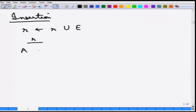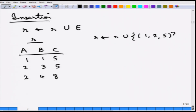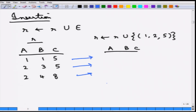Here is an example. Suppose R is your relation ABC with tuples (1, 1, 5), (2, 3, 5), and (2, 4, 8). If R is unioned with a specified tuple (1, 2, 5), then all three original tuples are kept and (1, 2, 5) is added. So it essentially becomes: (1, 1, 5), (2, 3, 5), (2, 4, 8), and (1, 2, 5).